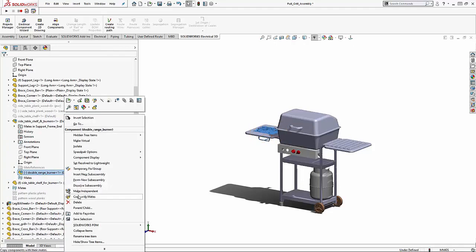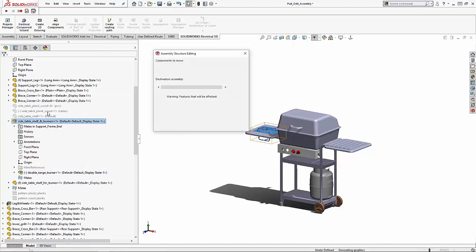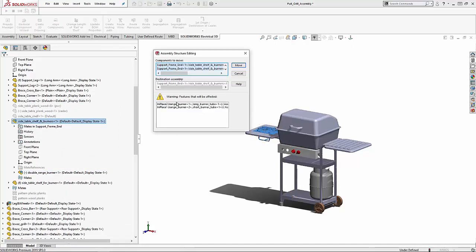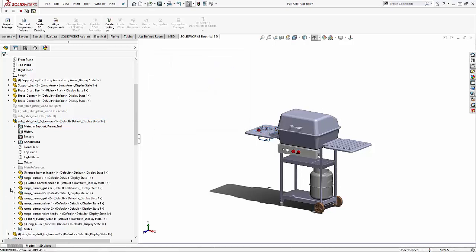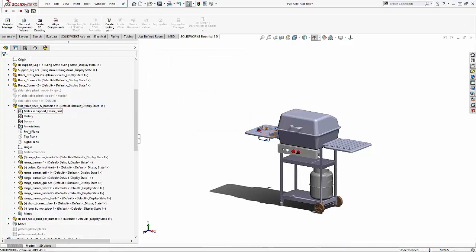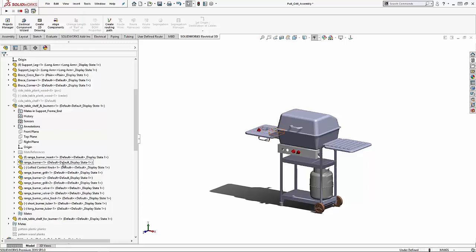This will give you a warning about the different mates that will be changed and the effects if we move it up. The sub-assembly now has all the parts that were located in the double range burner sub-assembly as well as the mates have been moved up to the next level folder.